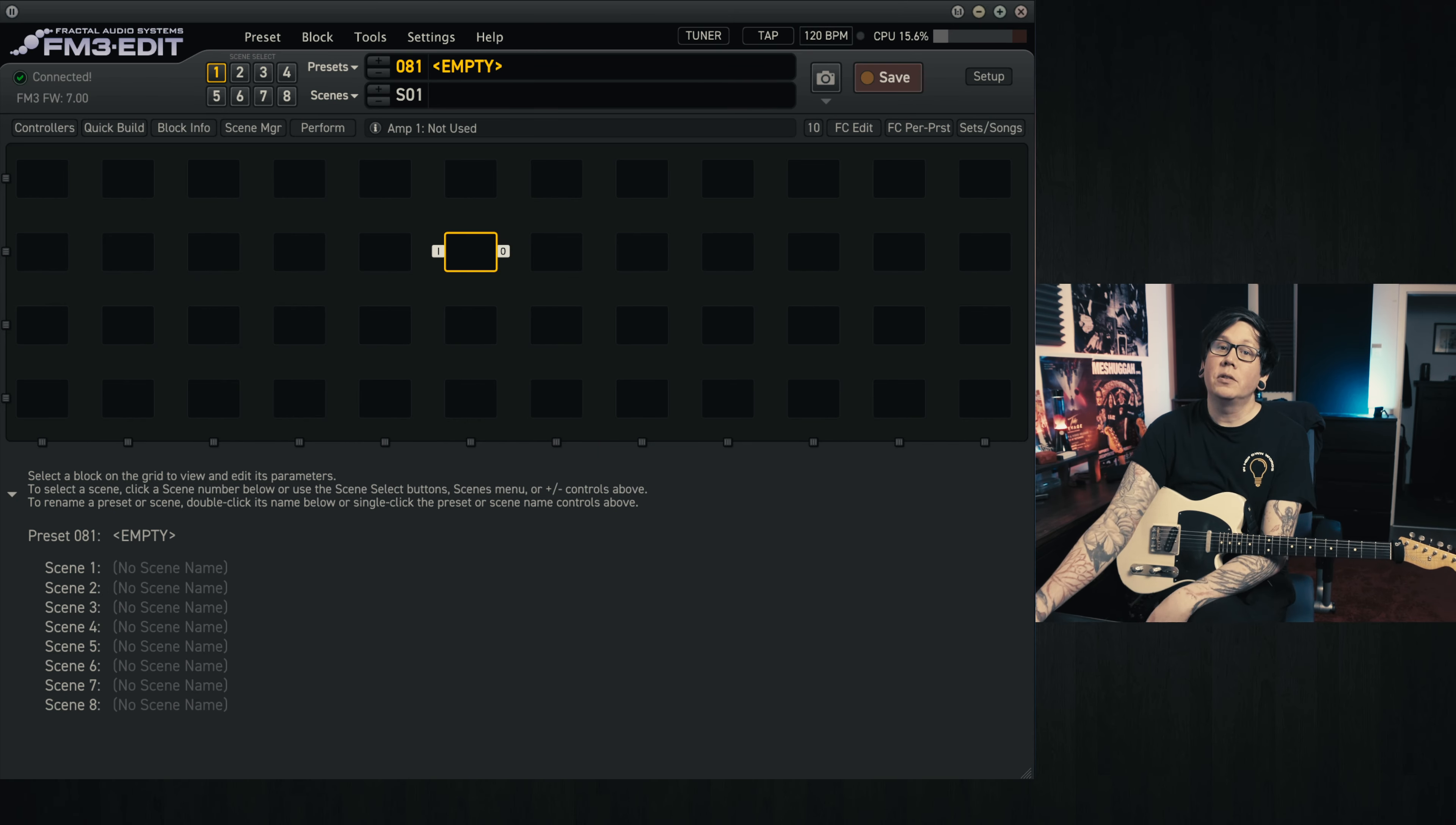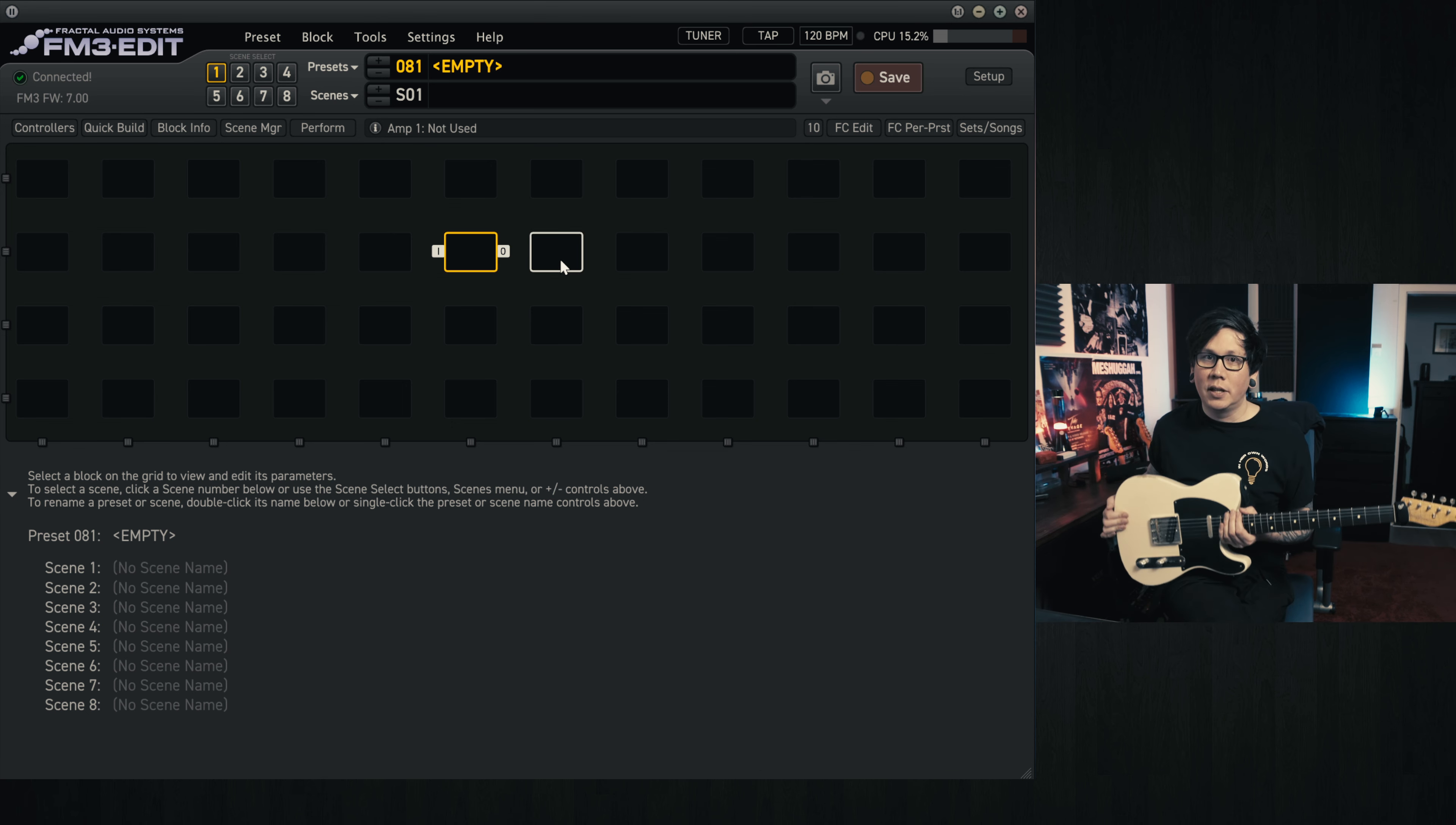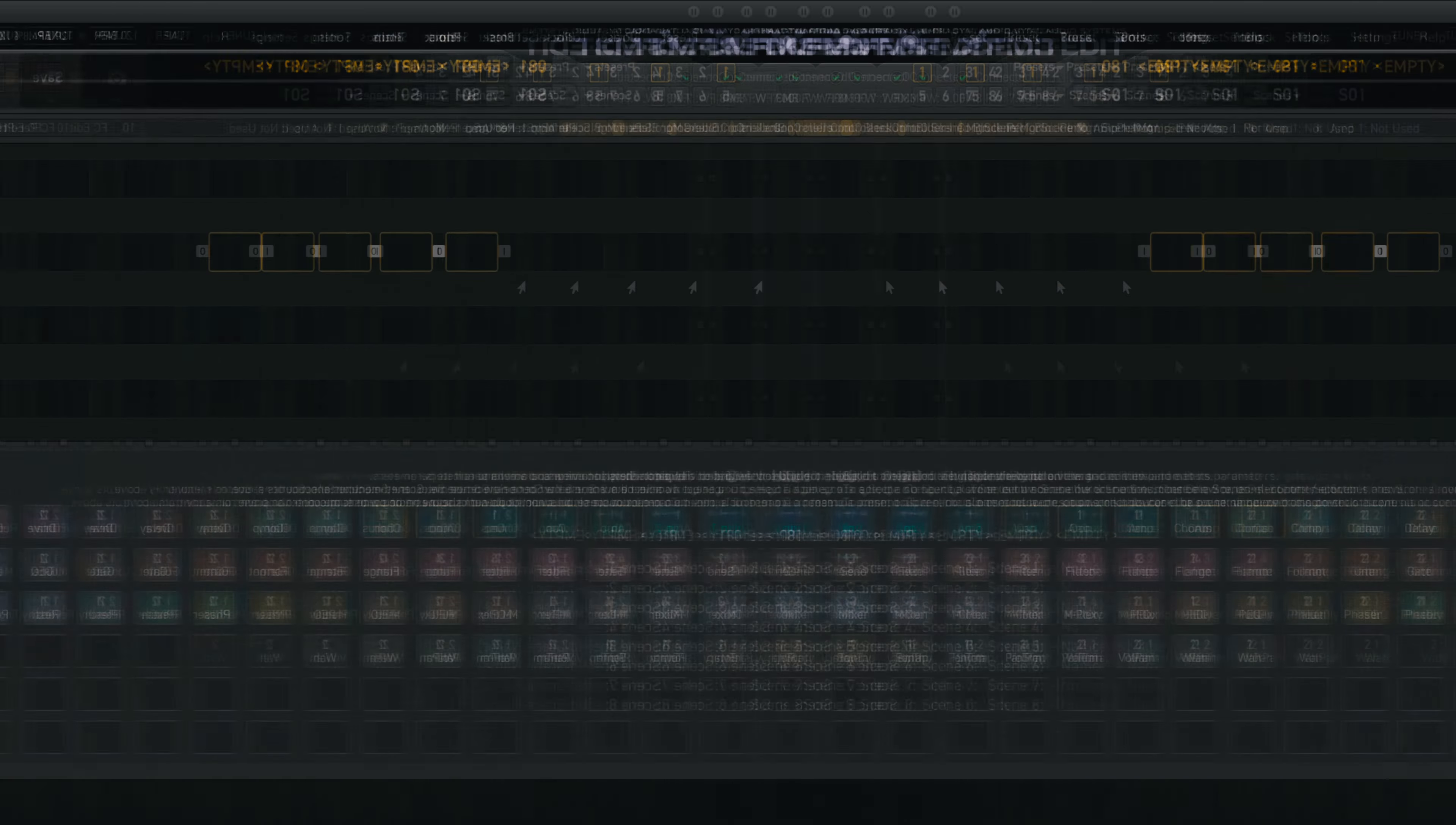This will be in two parts. The first part will just be a quick build of the amp and the cab, or at least how I like to dial it in using my Kaufman Tele, which has very low output pickups. After that, we'll go into a preset I made that you can download using the links below.